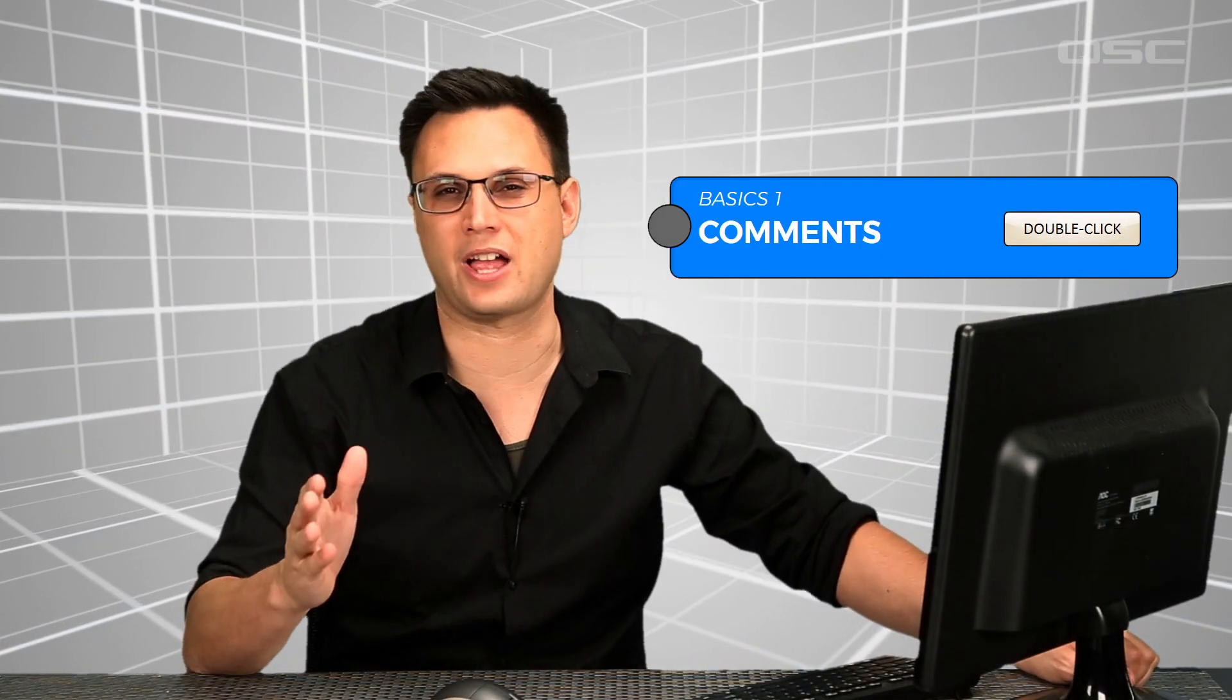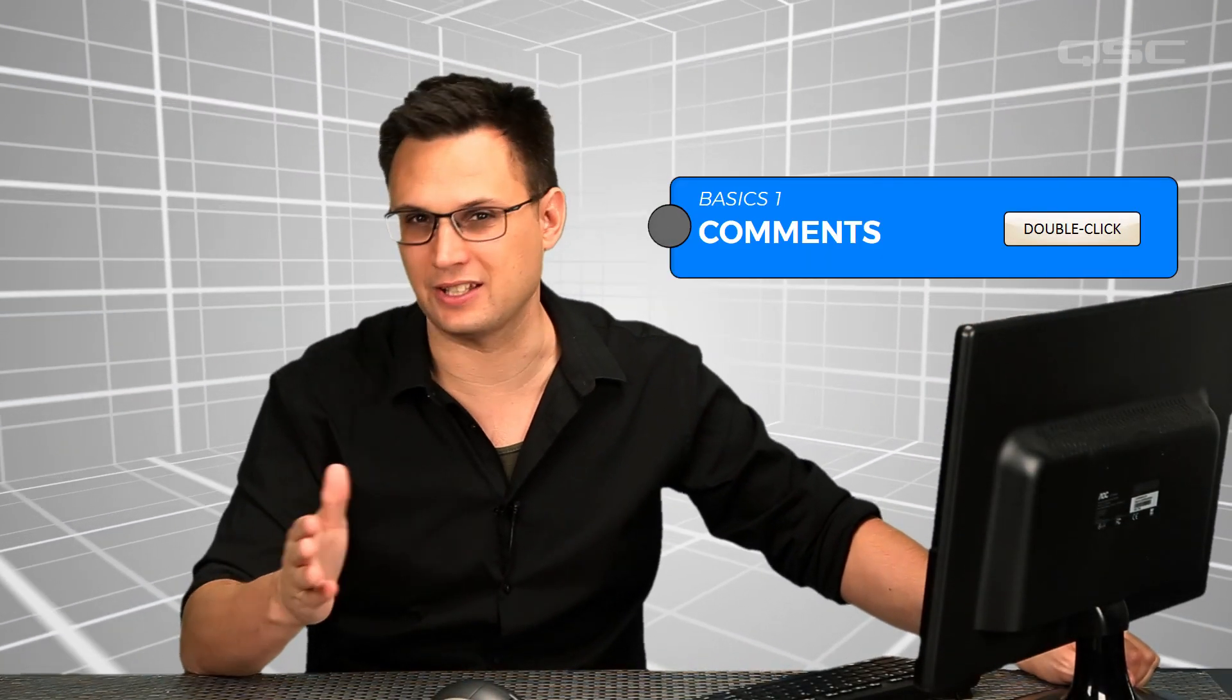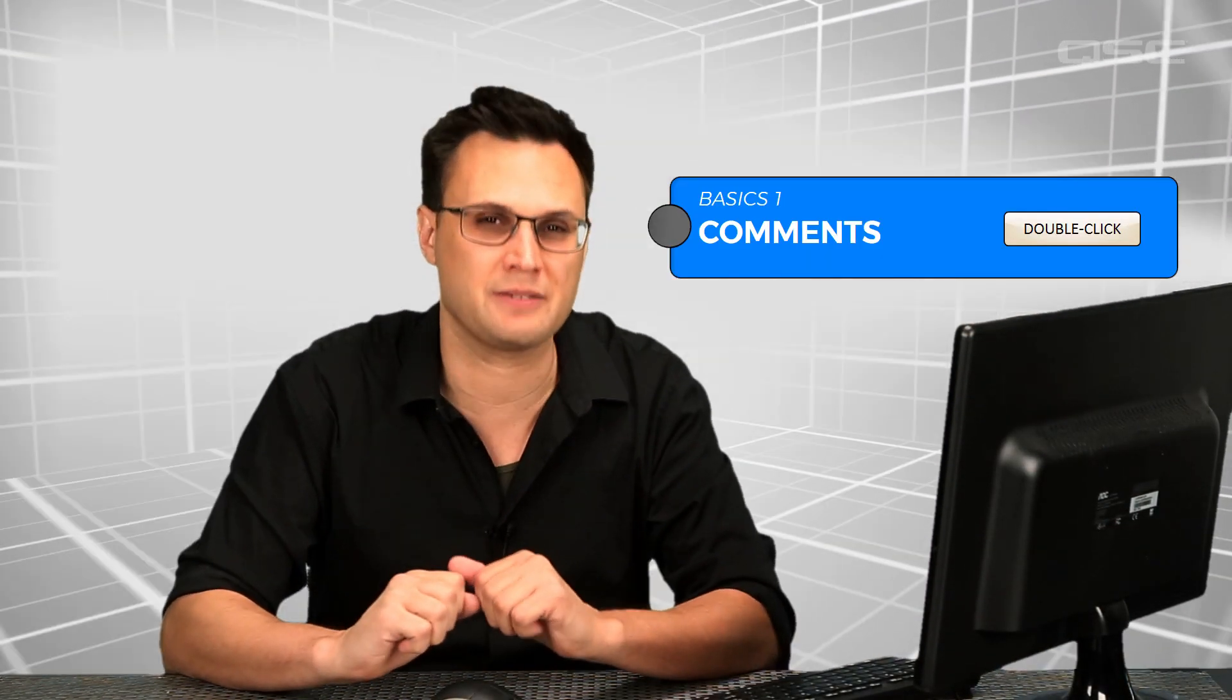Go ahead and do a quick exercise with comments in the control worksheet, and then we'll move on to the next video.